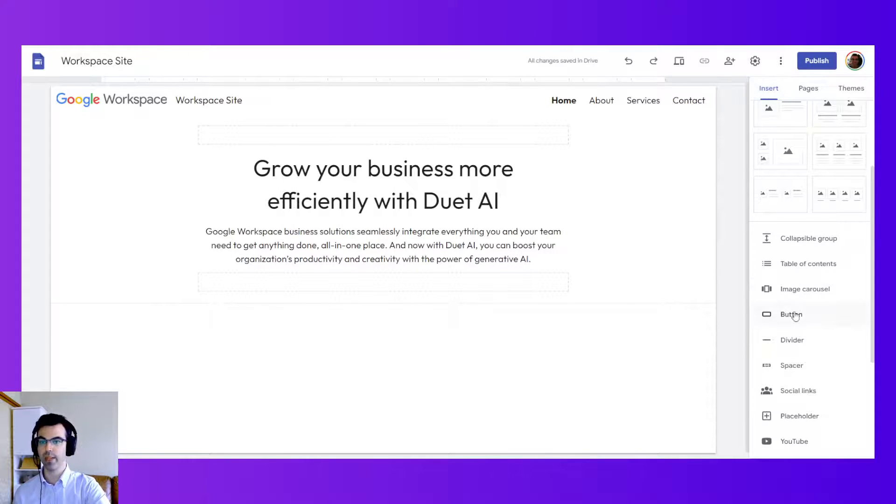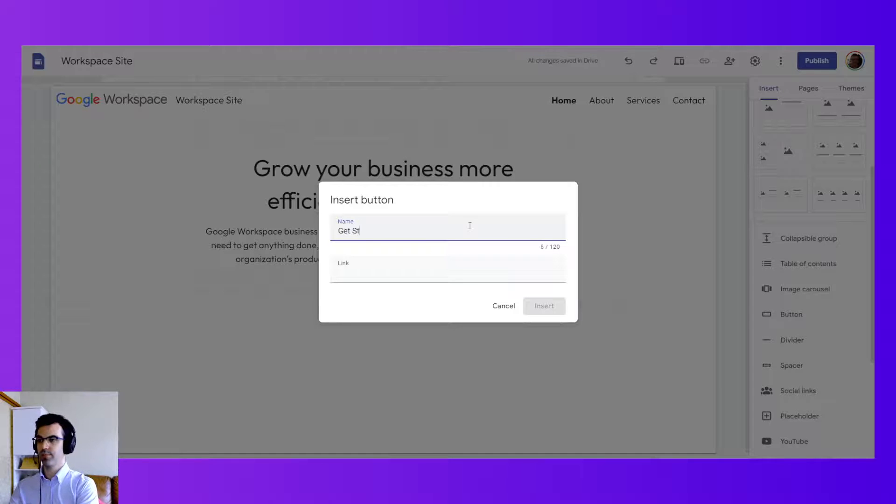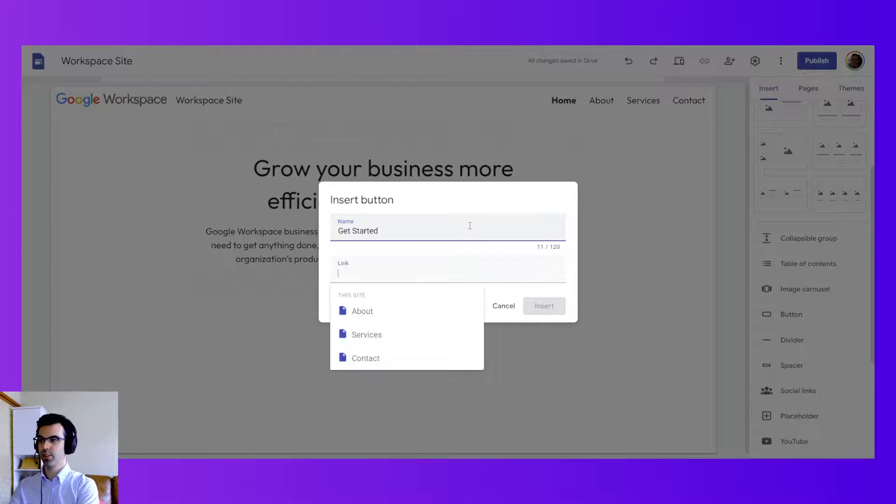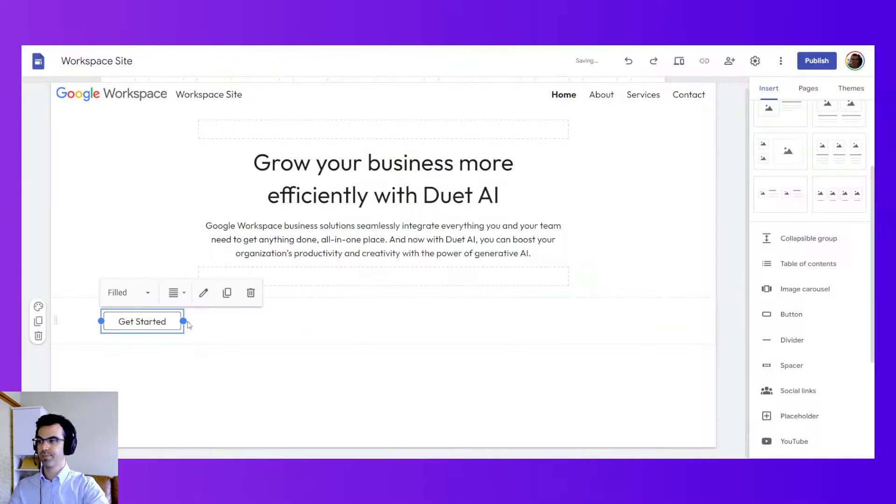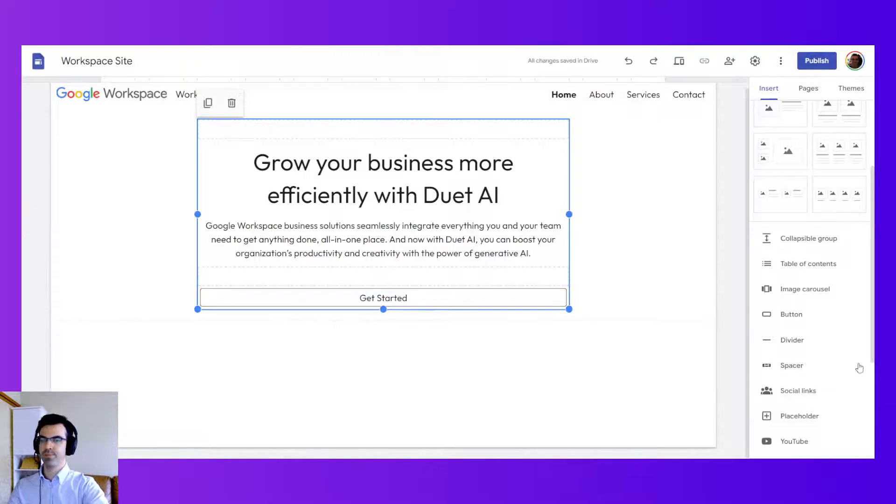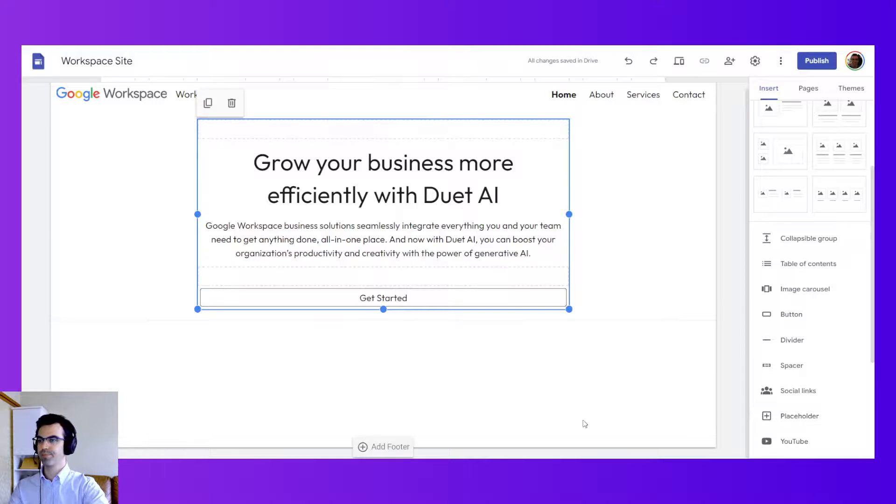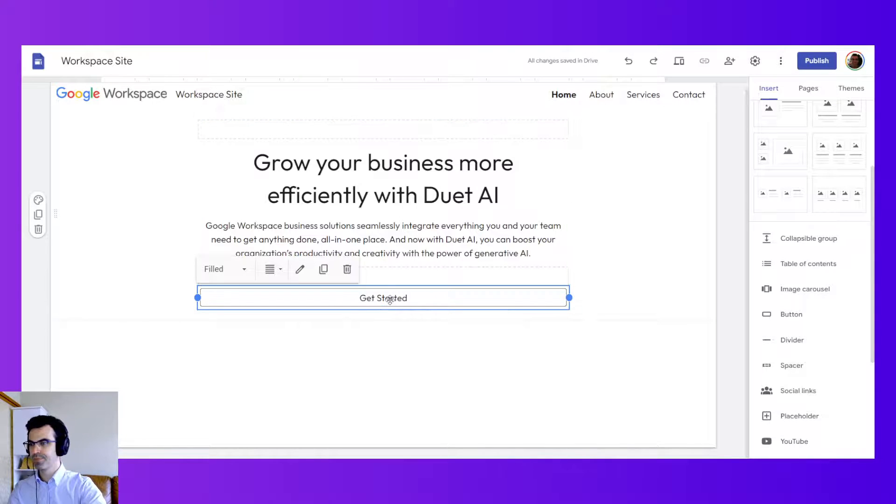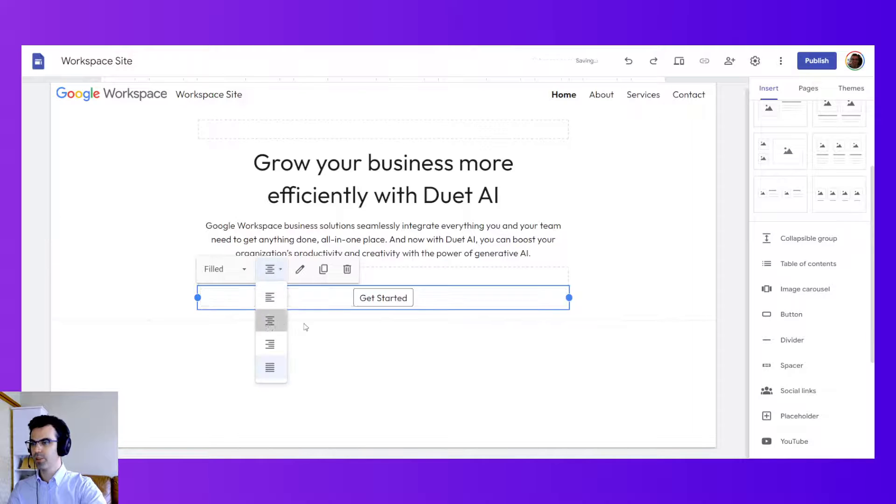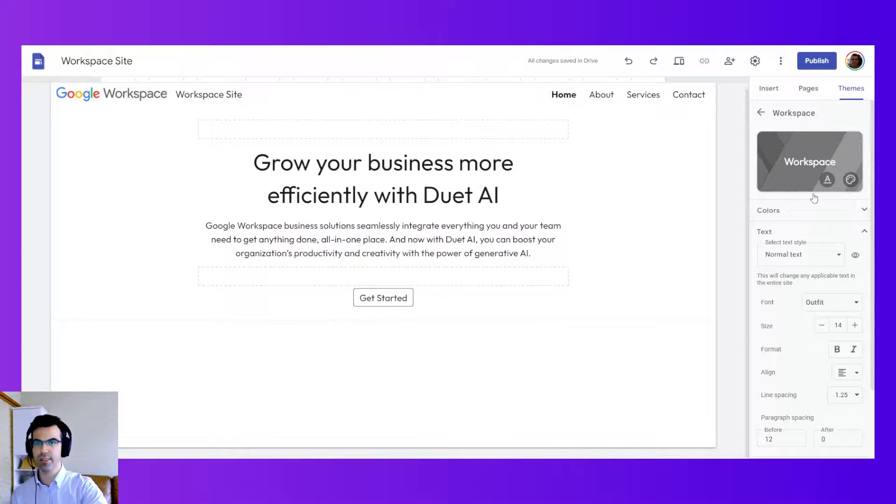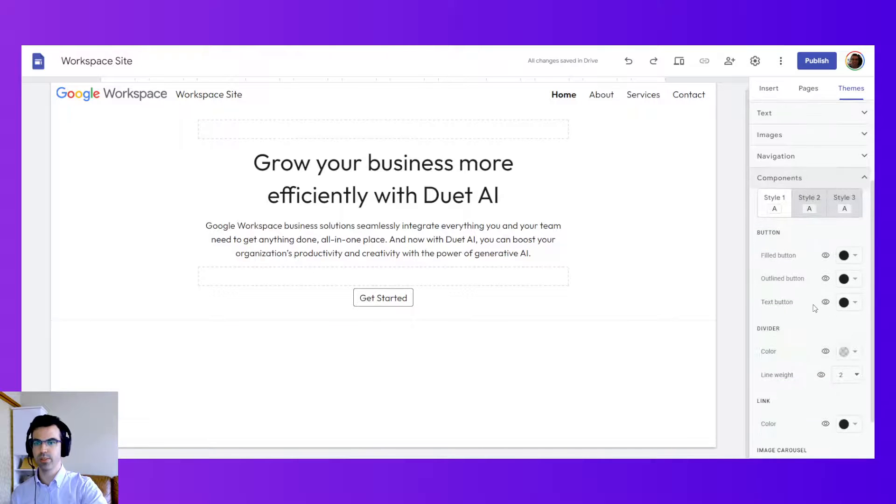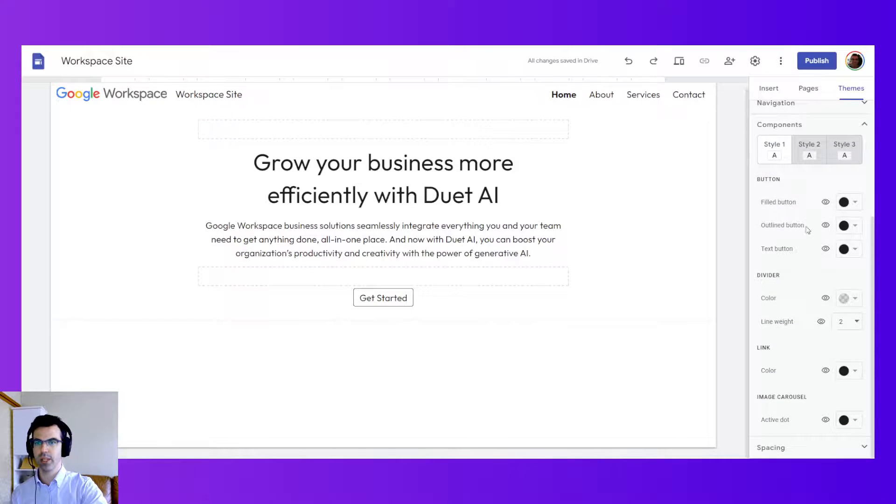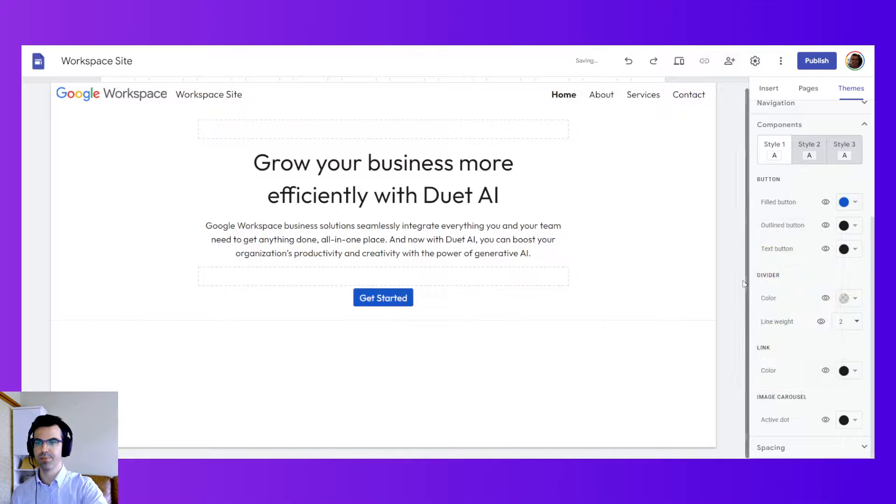And I can insert a button. Get started. This is our call to action. And we can move that button, drag and drop it right here. And we can change this to being centered. Go back to themes. Go to components. Here we have the button component and we can make this blue.